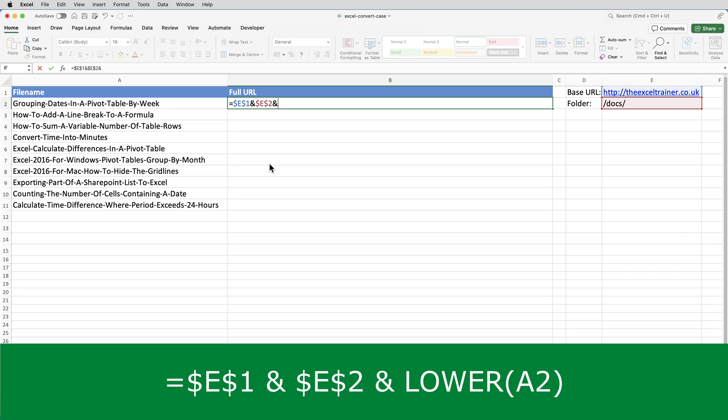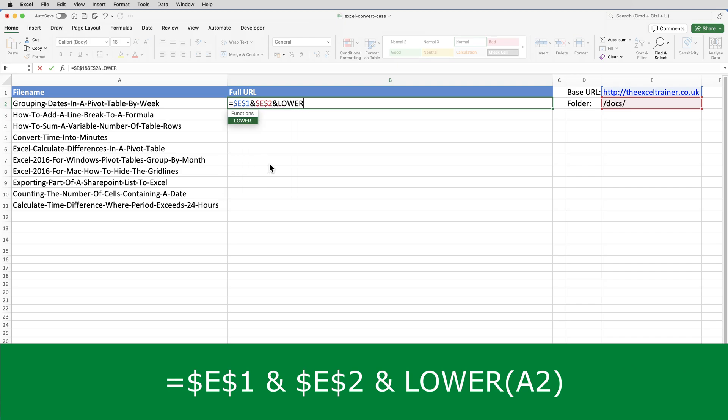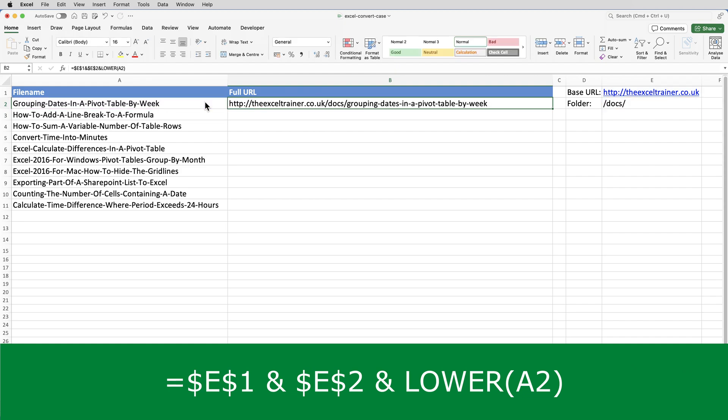And then another ampersand. And then I need to use the lower function and specify A2. So I'm joining together what's in E1, what's in E2, and what's in A2. And when I copy the formula down, it will keep the reference to E1 and E2.